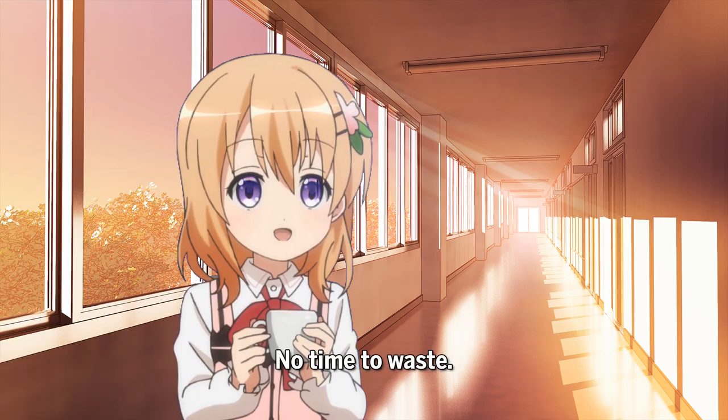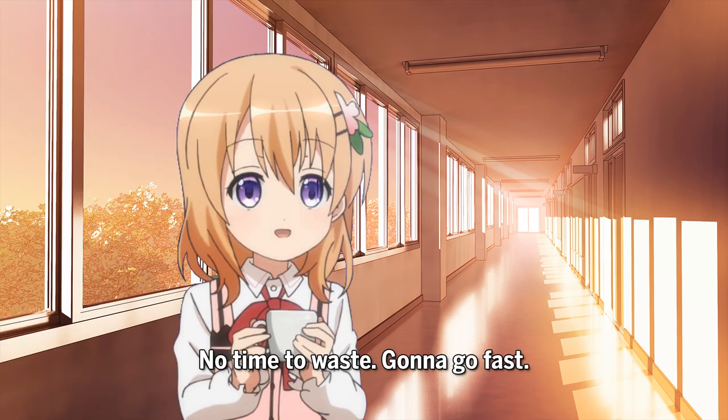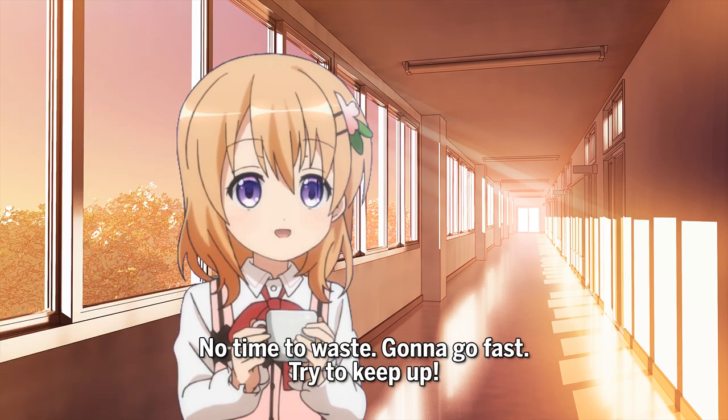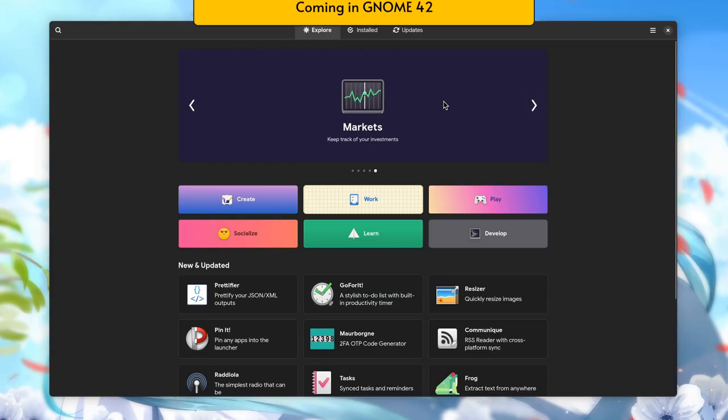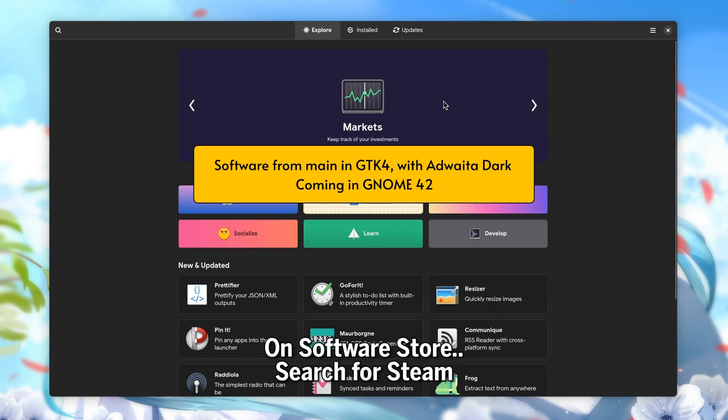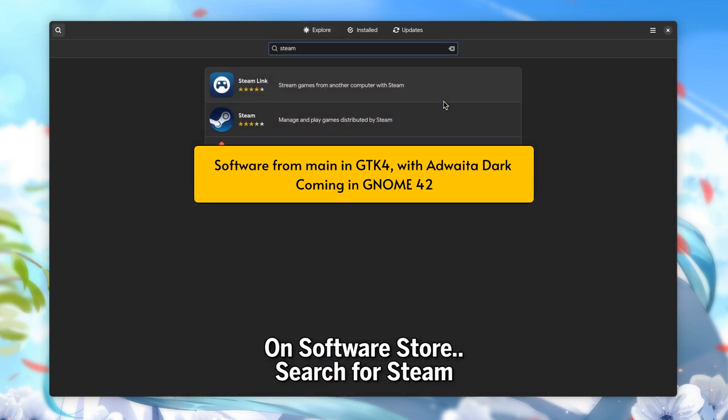So, no time to waste, gonna go fast, try to keep up! On Software Store, search for Steam.